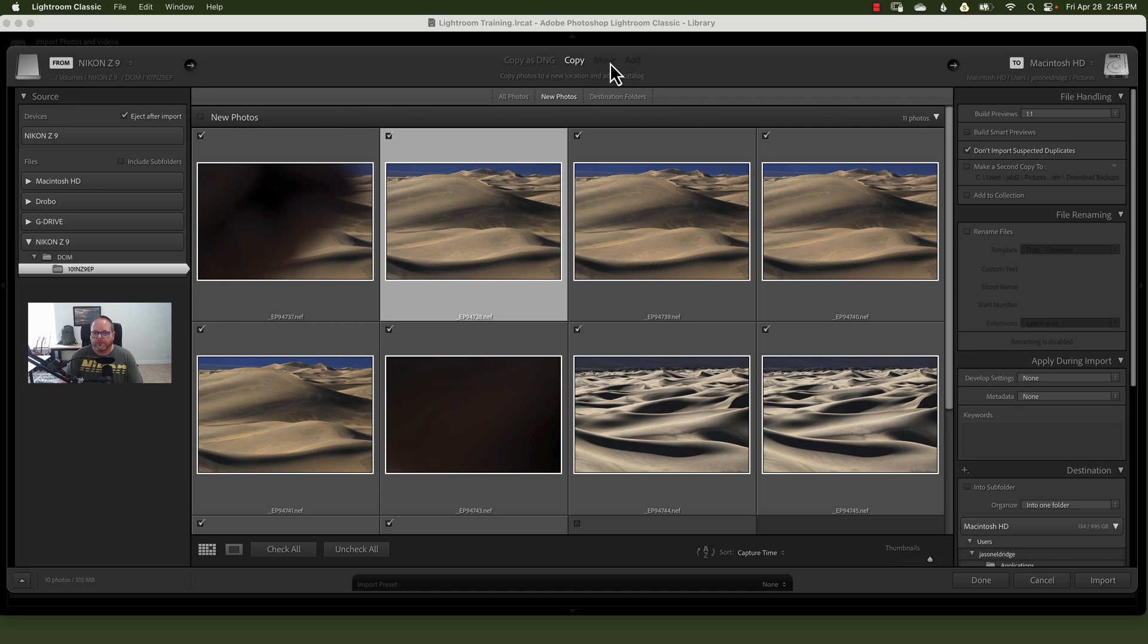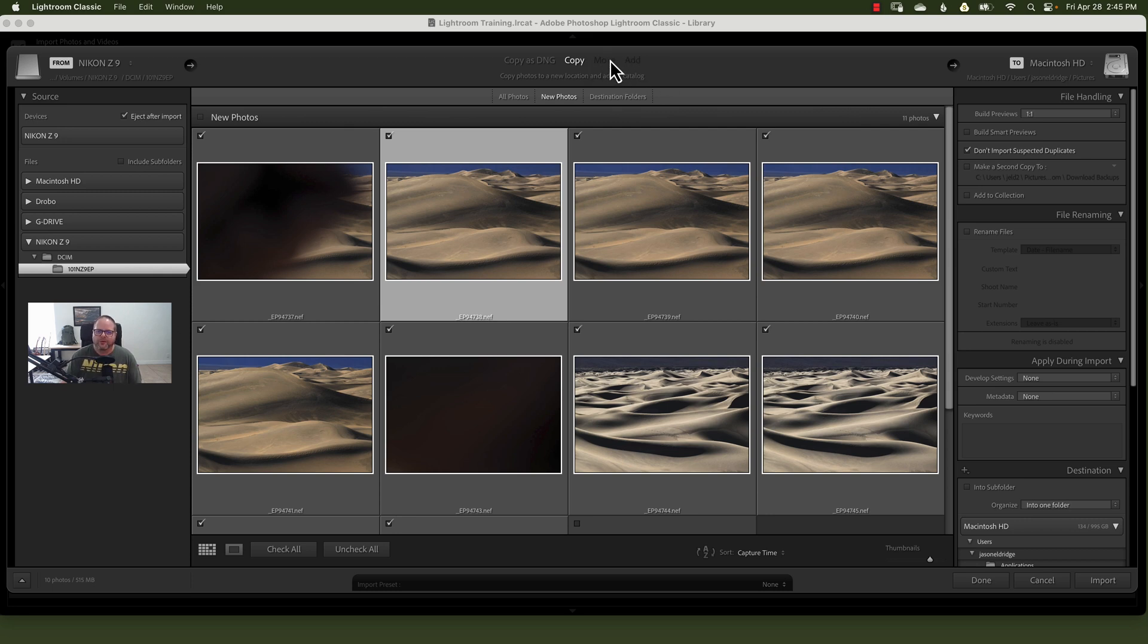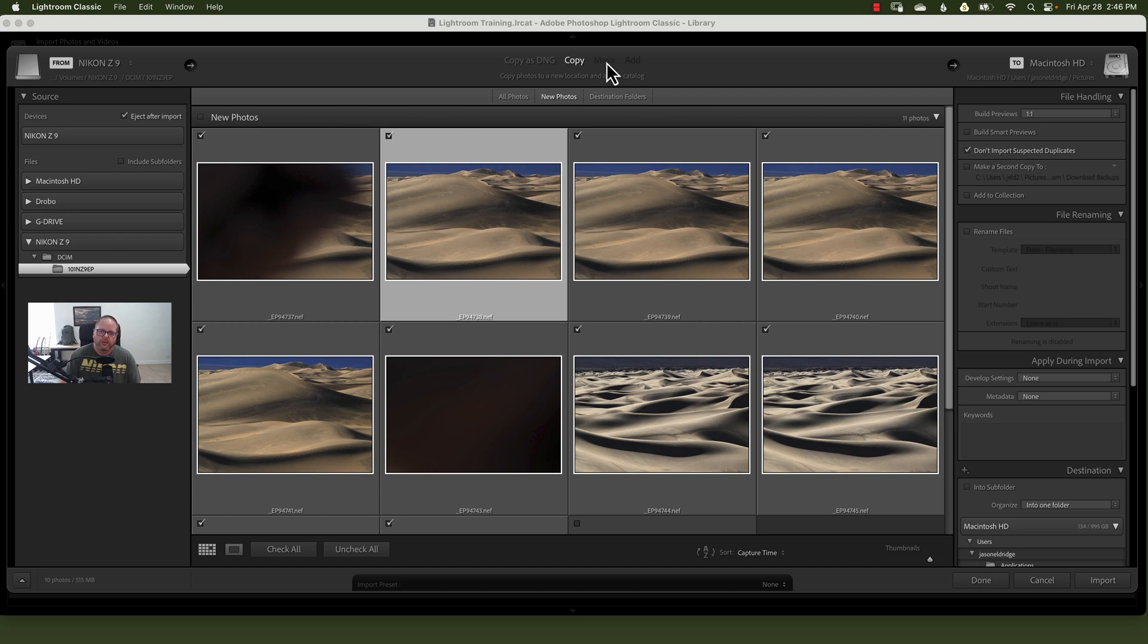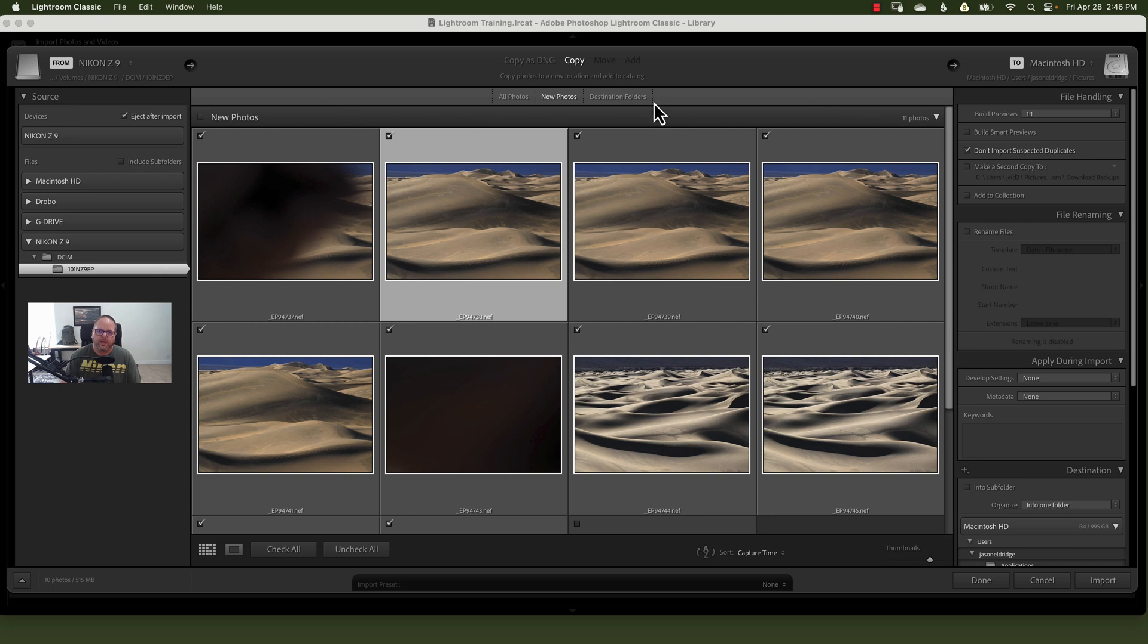There are two other options that are grayed out. They're grayed out because I'm using a card and a card reader and it doesn't want us to make a mistake. So move means that it will move the files from where they currently are to where they're going to be. This means it doesn't make a copy and it means if, for example, something happens in that move, you could lose those images. Then you have add, which means it will leave the files where they currently reside and you can add them to the catalog.